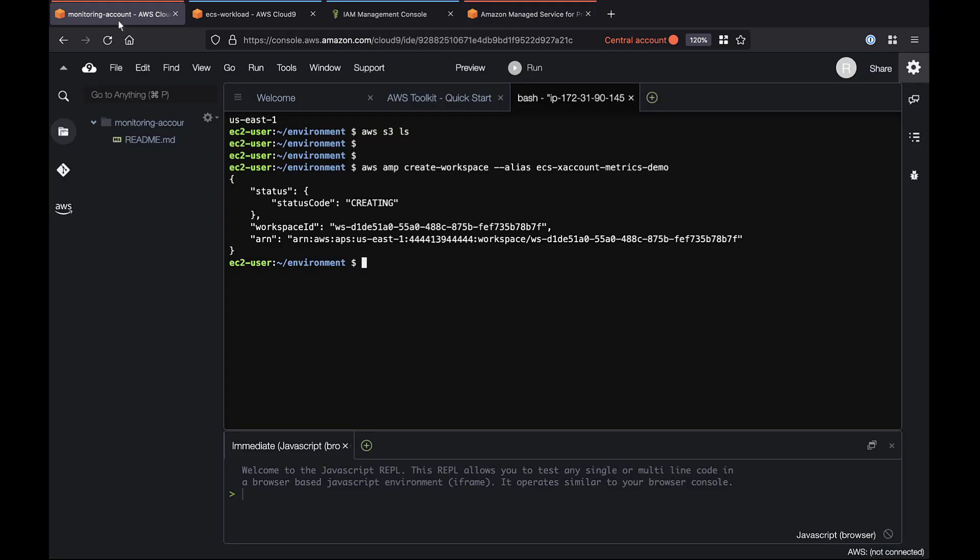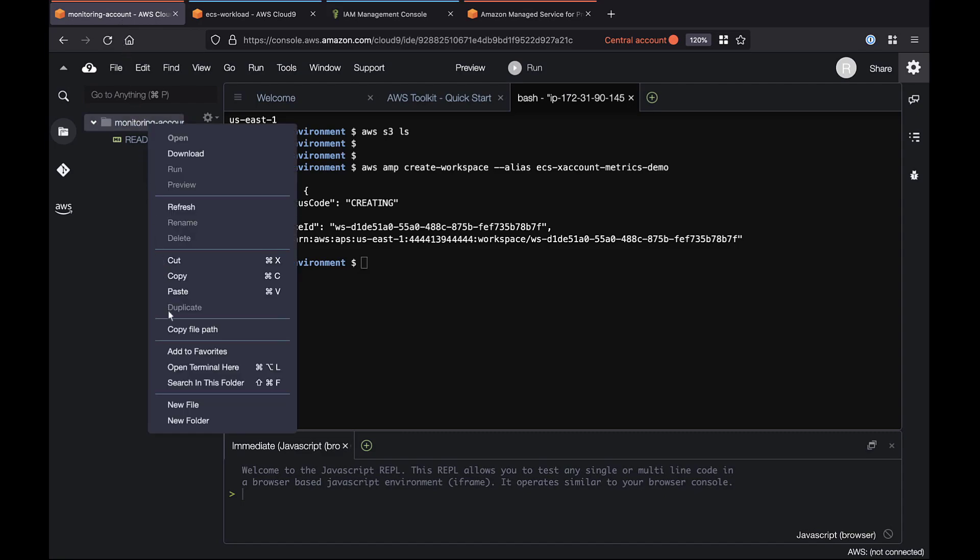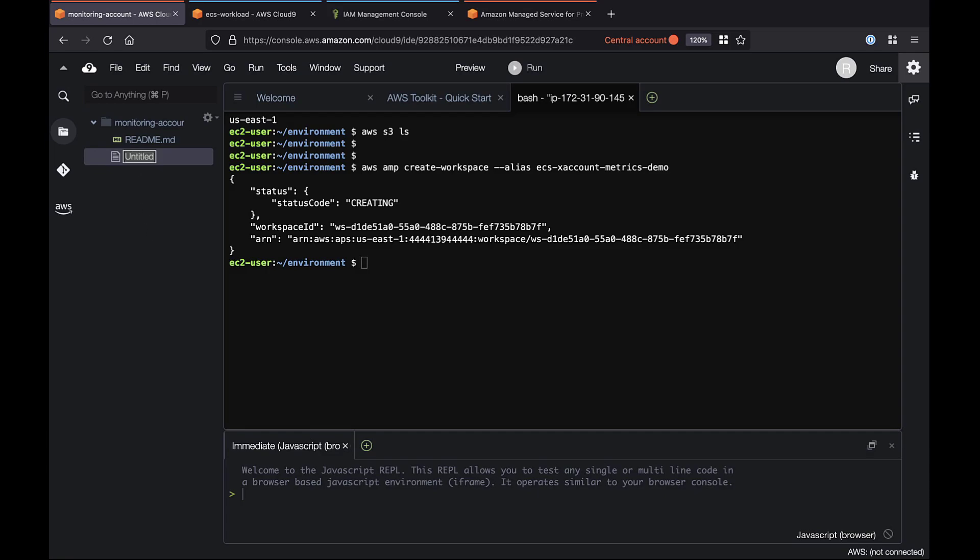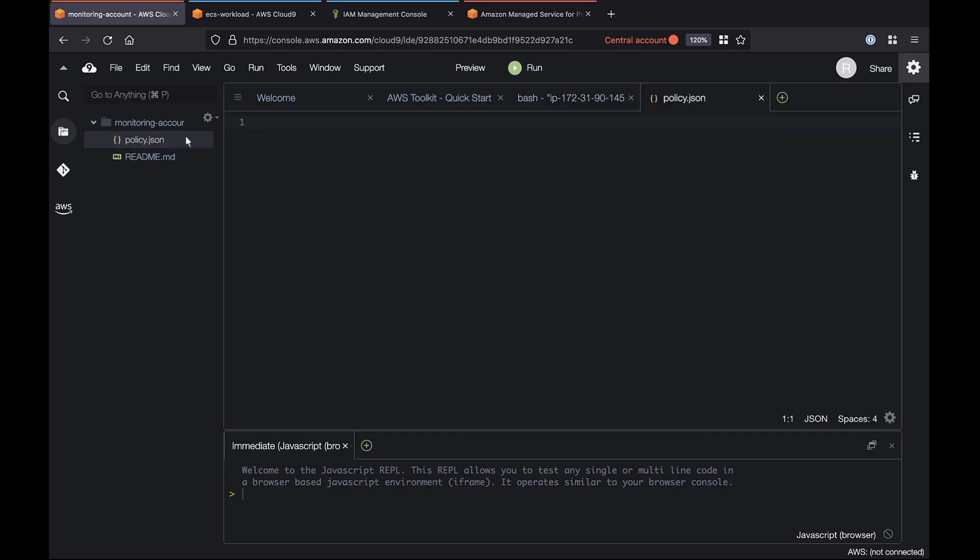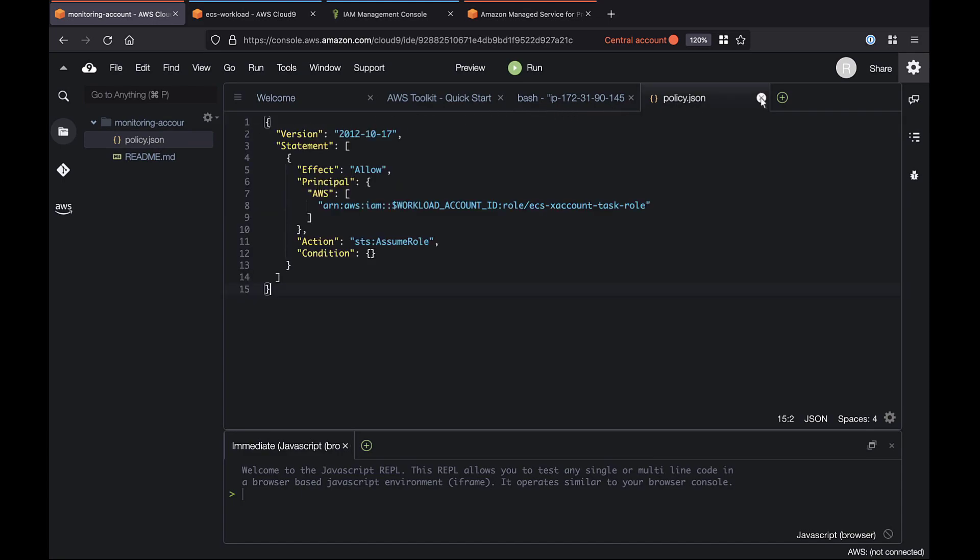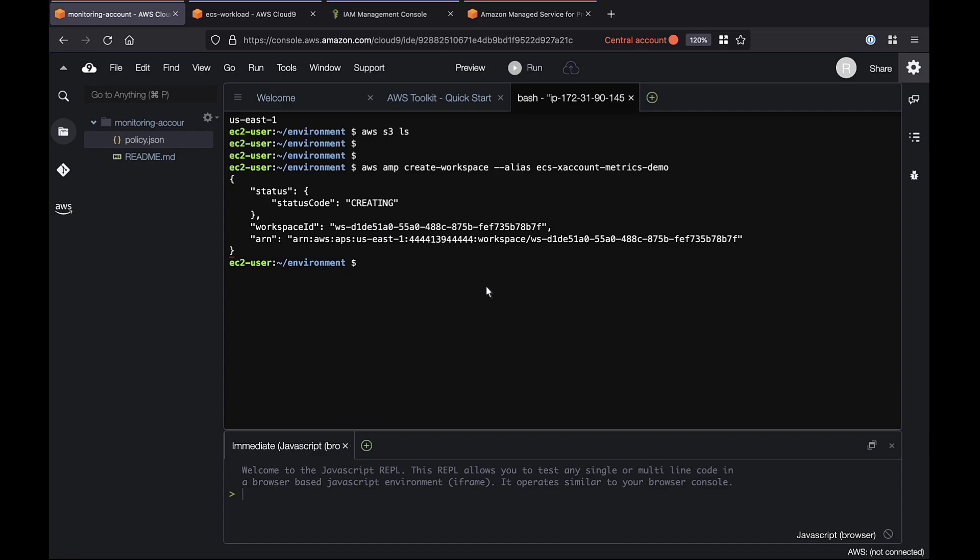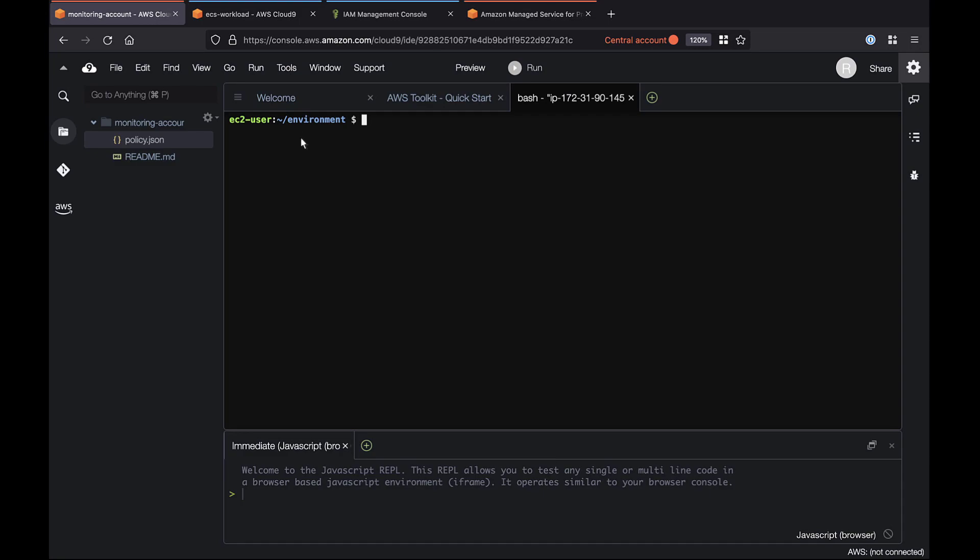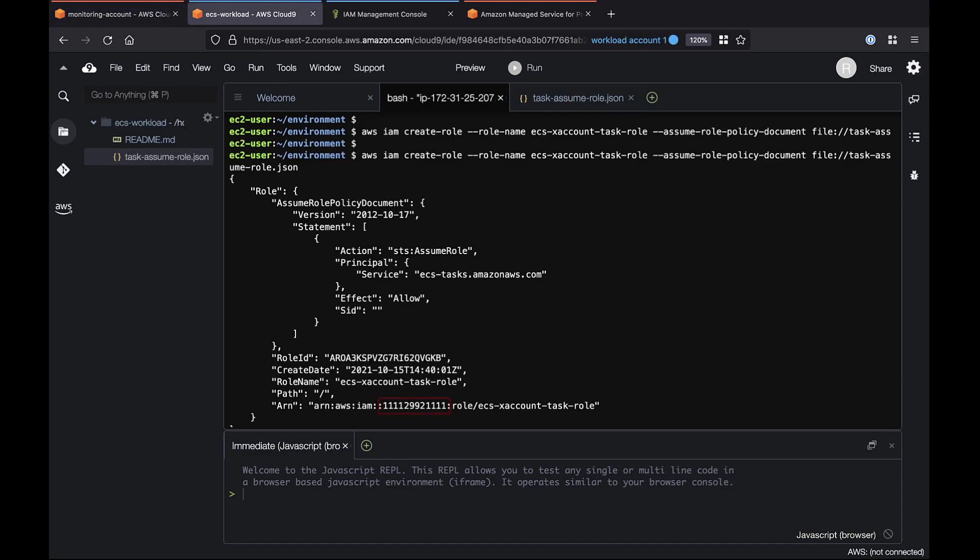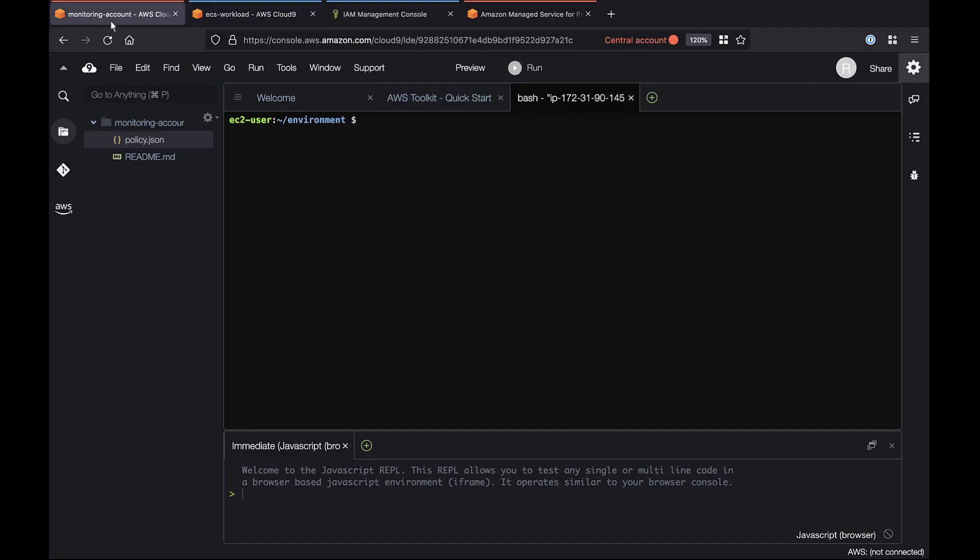Next, we'll create a set of permissions on the central monitoring account that allow cross-account access to AMP with the minimum amount of restrictions. In a new file, we'll add a policy to allow Assume Role access. Now we can create an IAM role with write permissions to the AMP workspace. To do this, we'll need to find and supply the workload account ID. Now we'll create a policy that gives the workload account permissions to perform Assume Role actions in the central monitoring account.